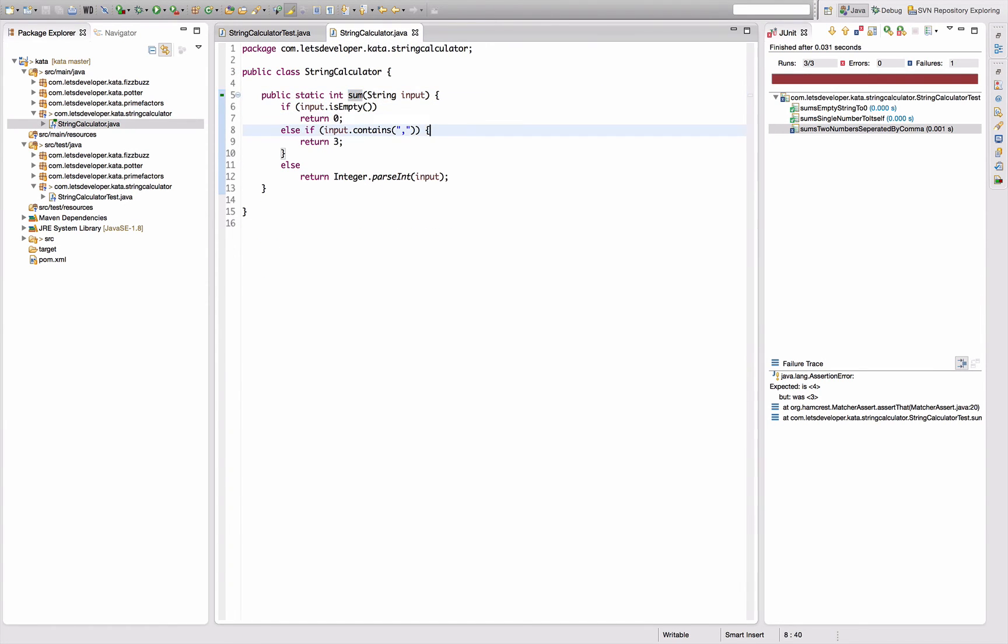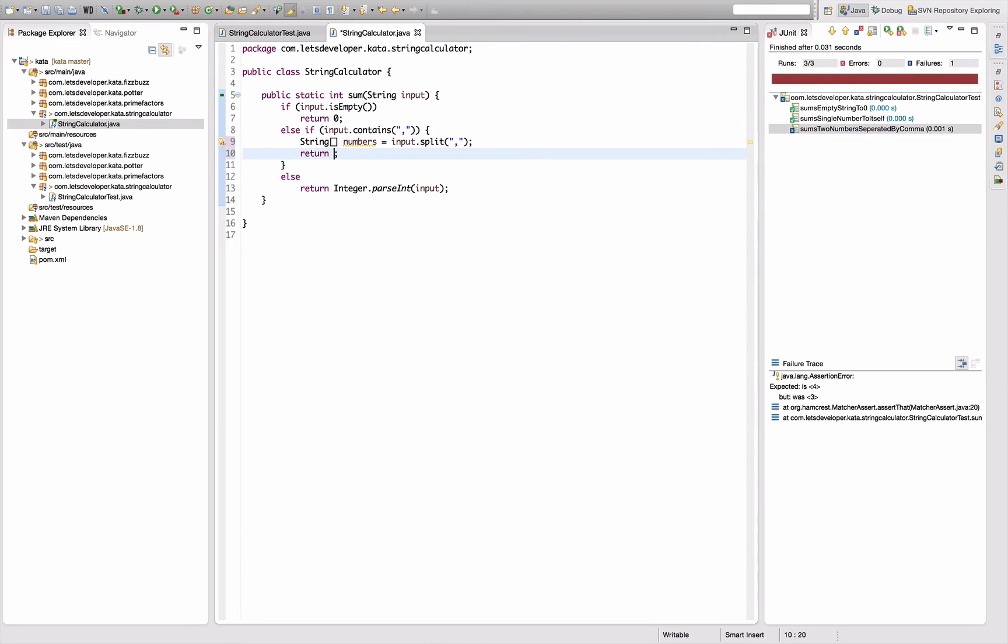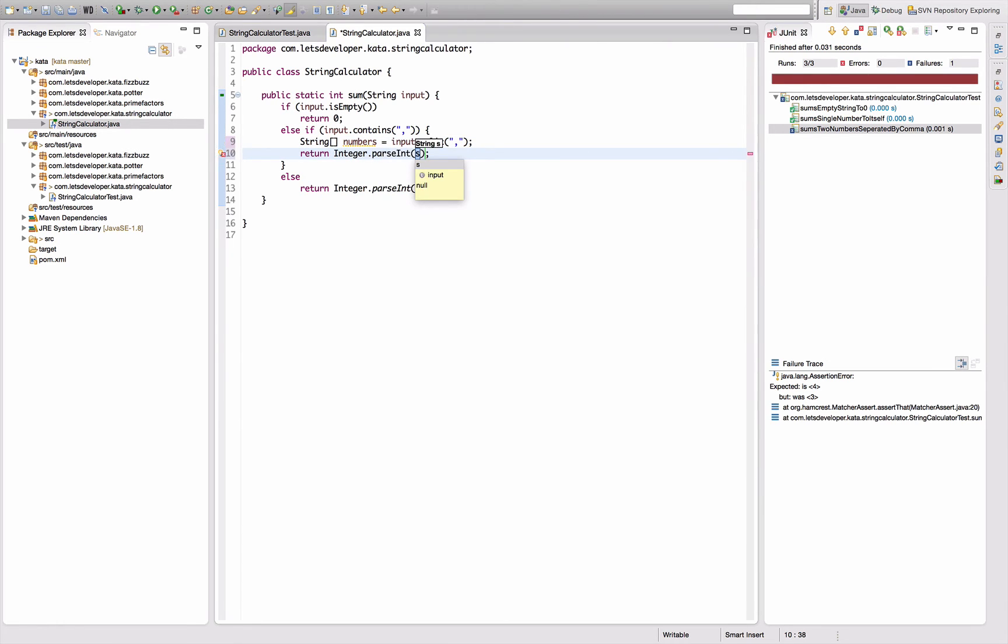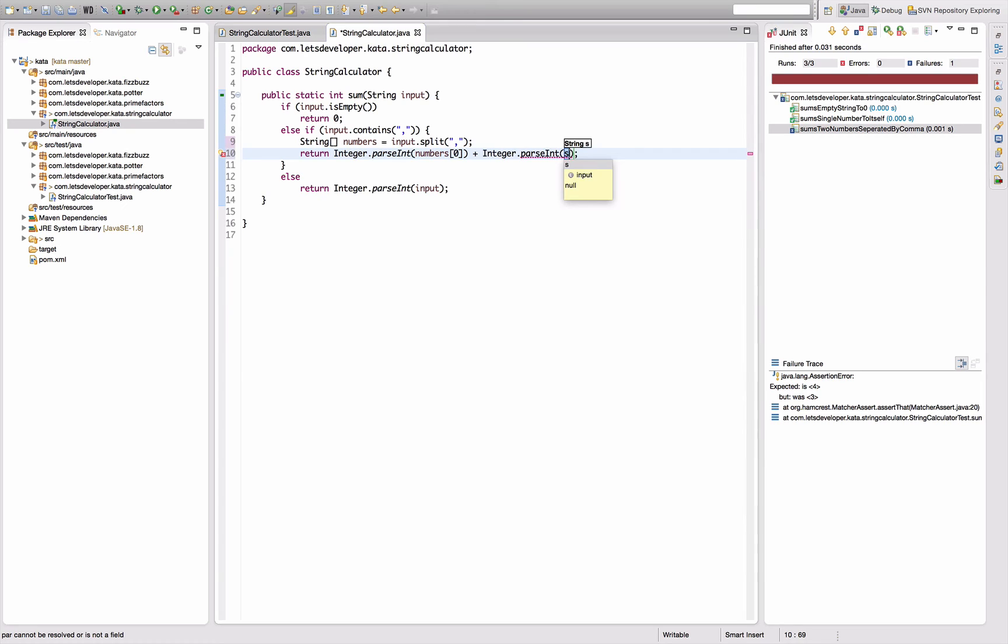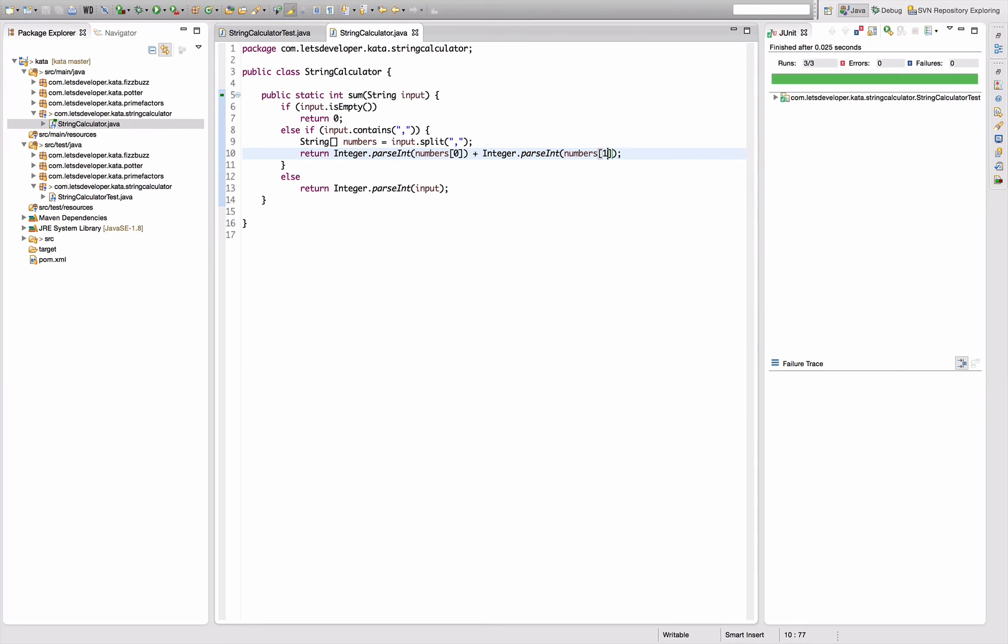Now the test fails again. Going back and now I need the code I was about to implement. So split that one and say Integer.parseInt numbers zero plus Integer.parseInt numbers one. Right, yes, that's working.